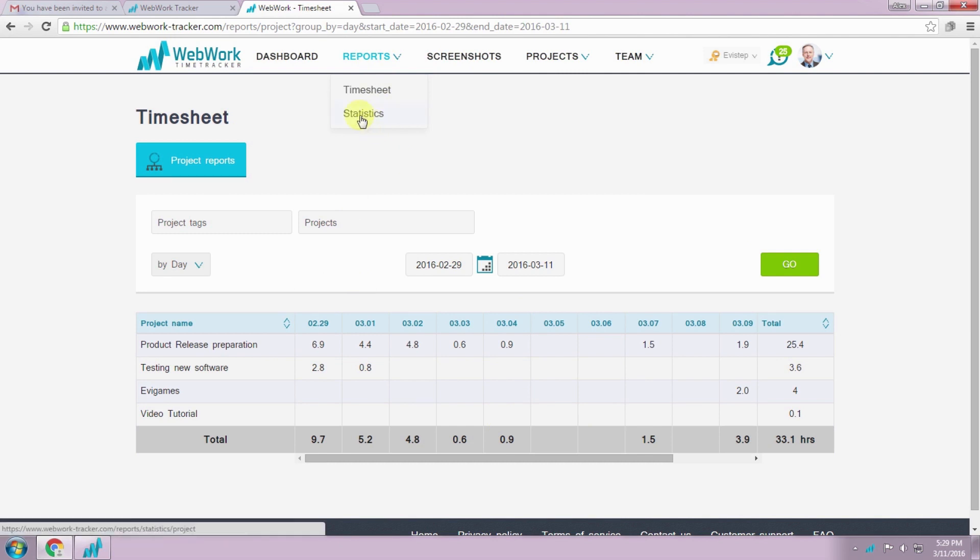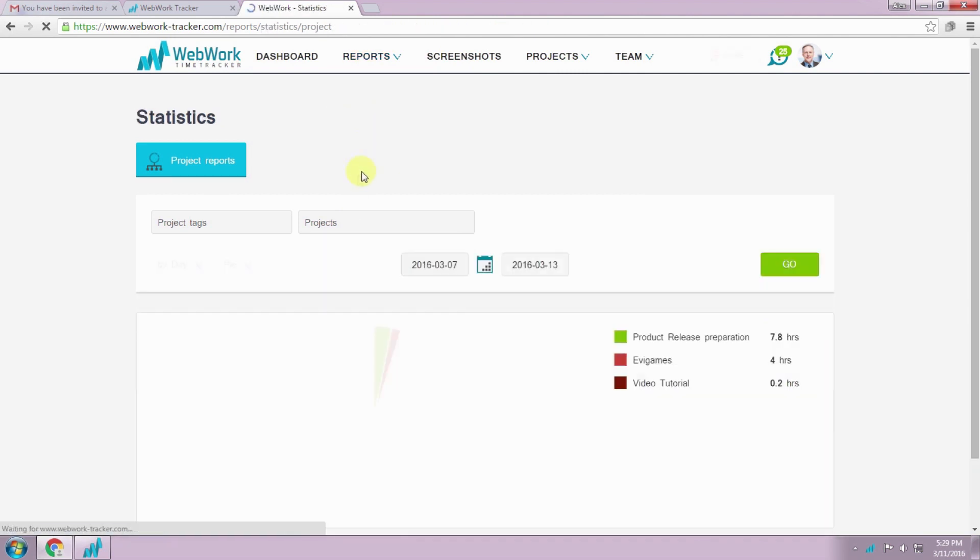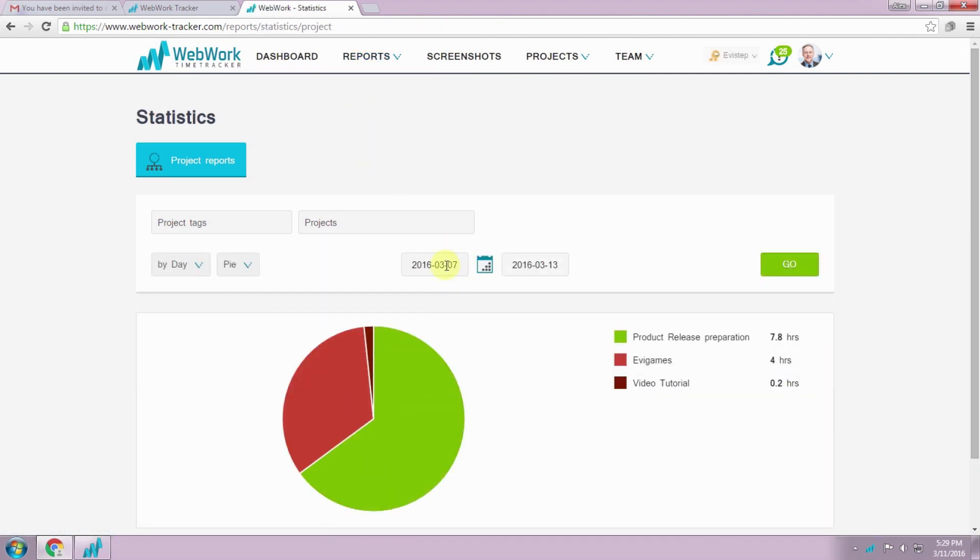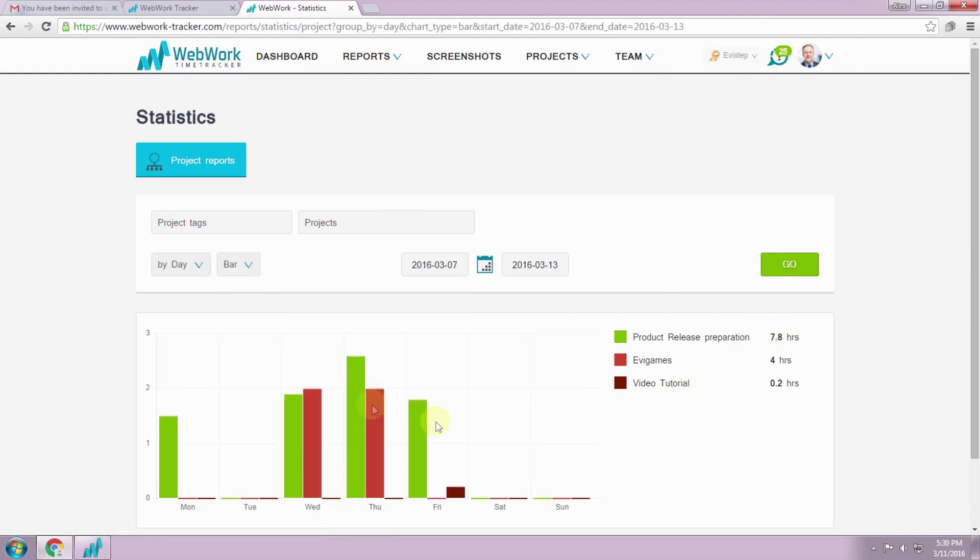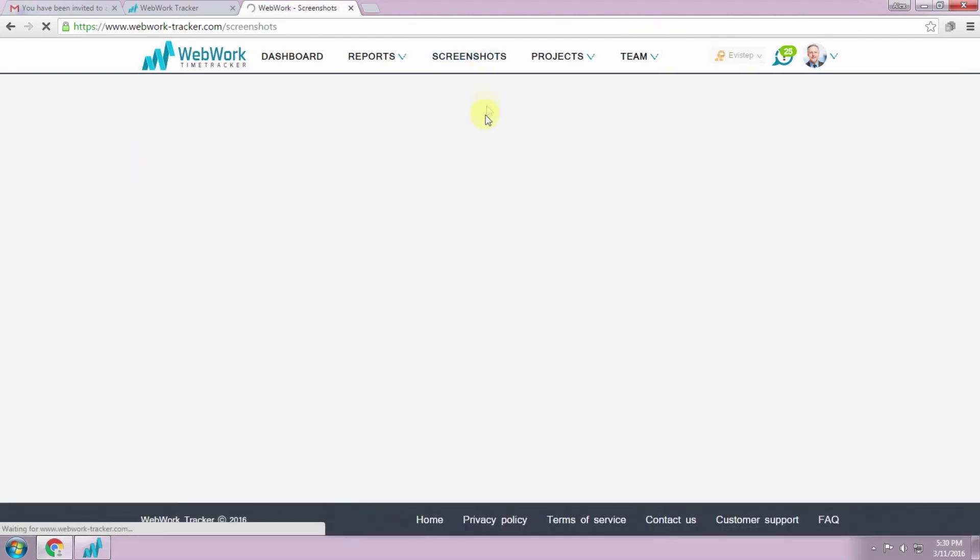There is also a statistics page where you can view your details with good visual charts. There are pie, line and bar charts. You can use whichever is more convenient for you.